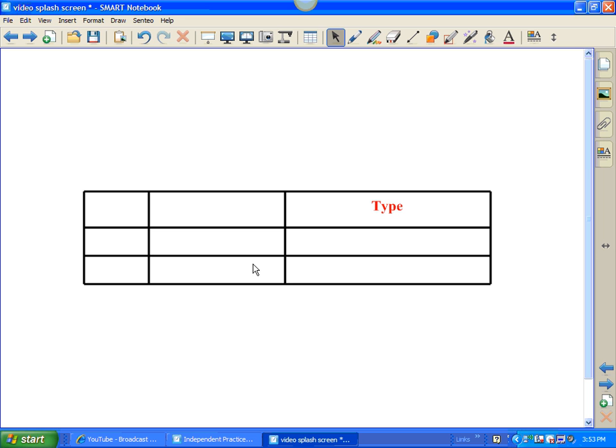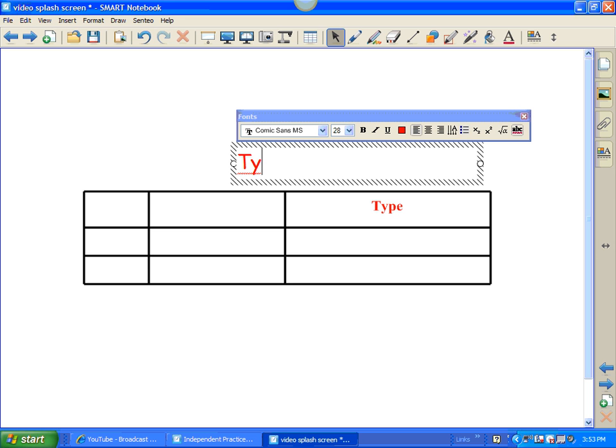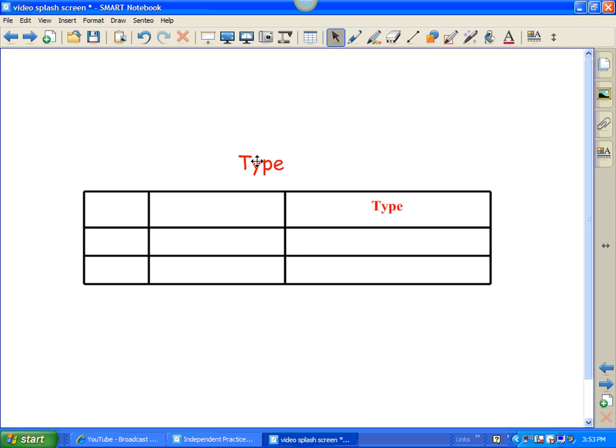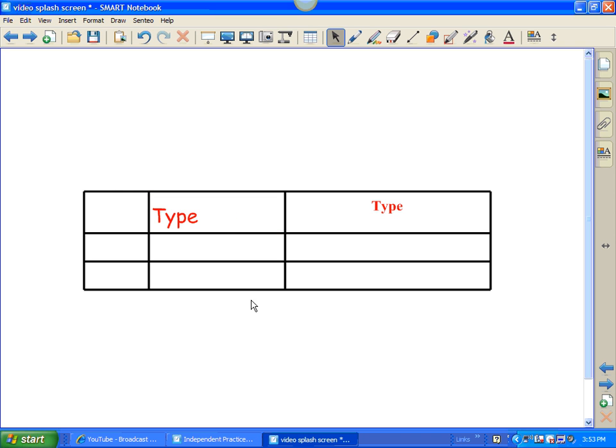Type right in there. Or you can also type outside here, drag, and drop, and it'll drop it right in there.